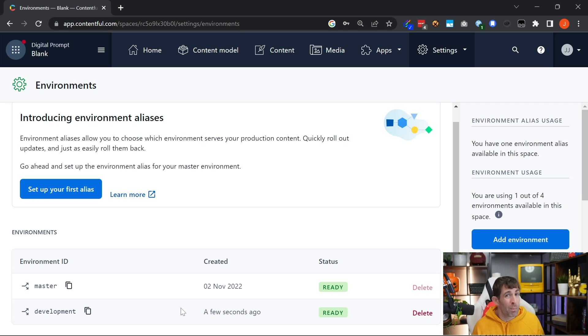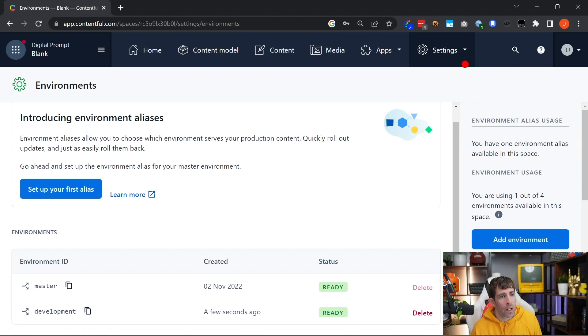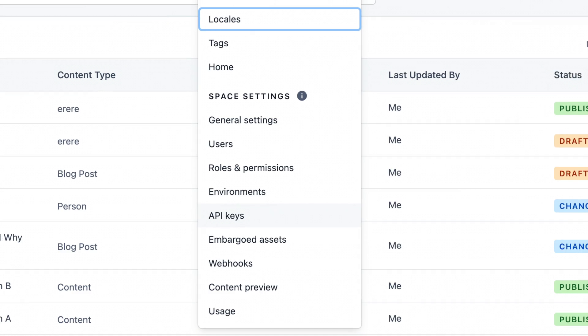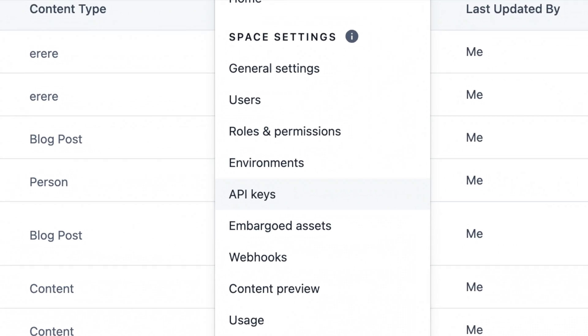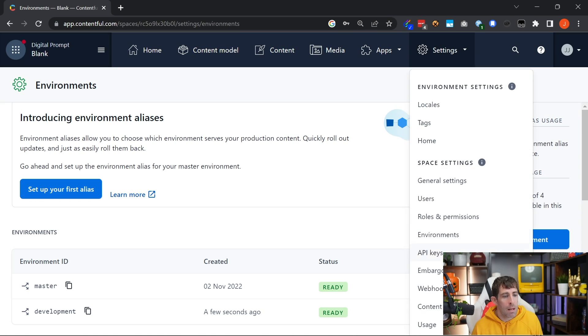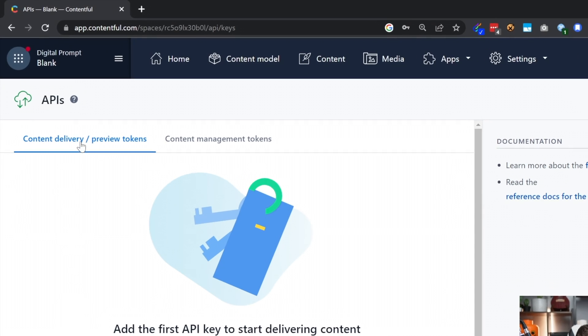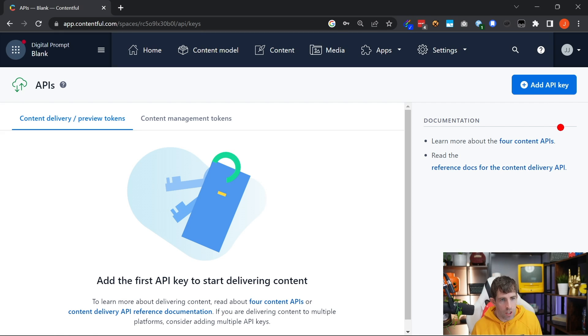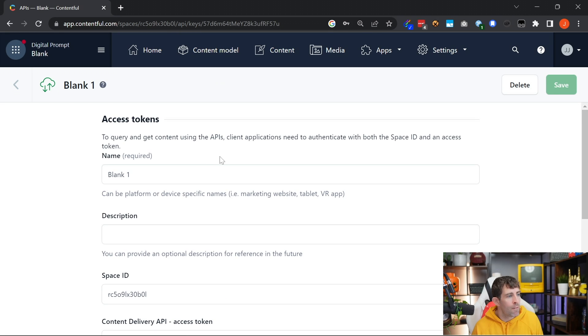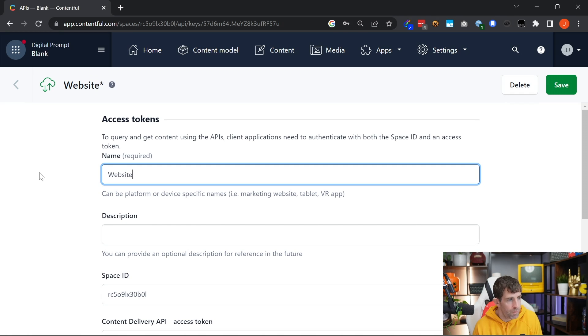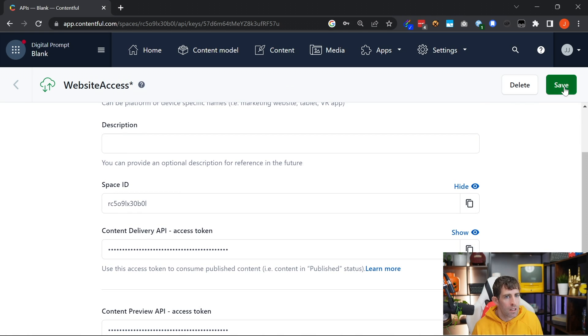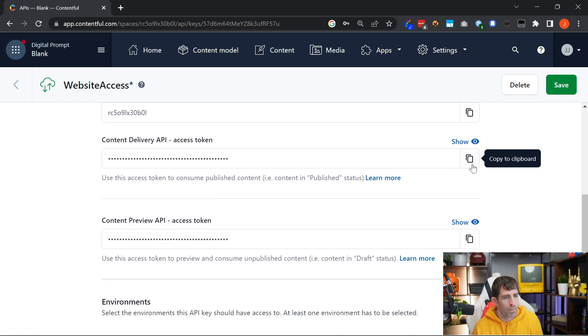You don't want any Tom, Dick or Harry accessing your secure content. In order to create an access token or get access to it, you can go to the settings tab. From here, we can go to API keys. In API keys, you'll see that we've got the content delivery preview tokens. What we want to do is click on the big add API key. And then from here, we're going to give it a name. So let's just call it website access. You can see that we've got our space ID here, and then we've got access to our content delivery access token and our preview access token.